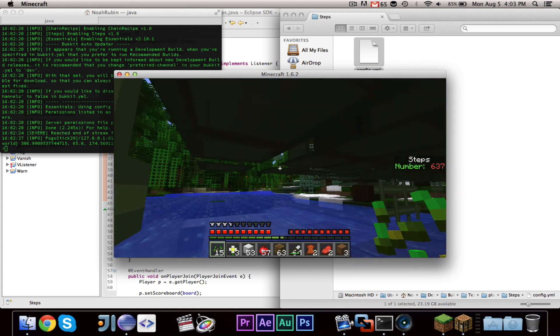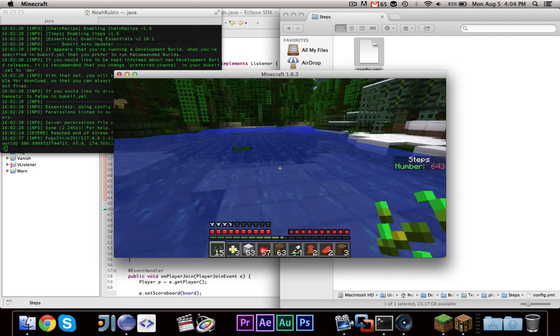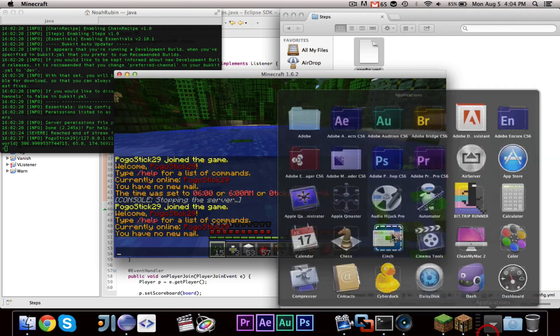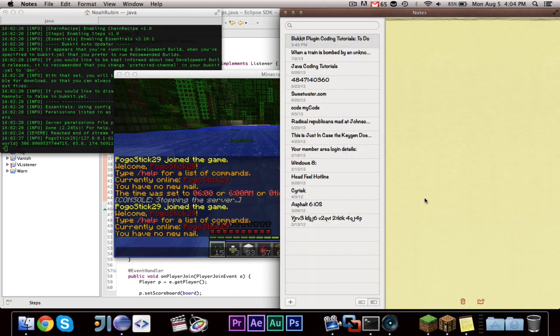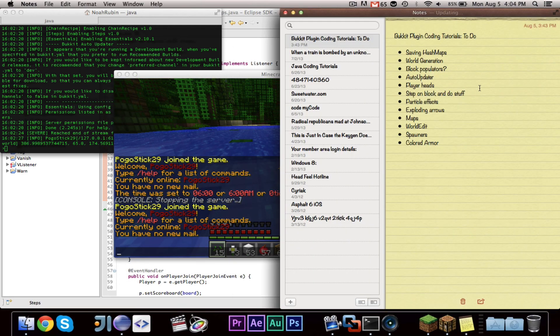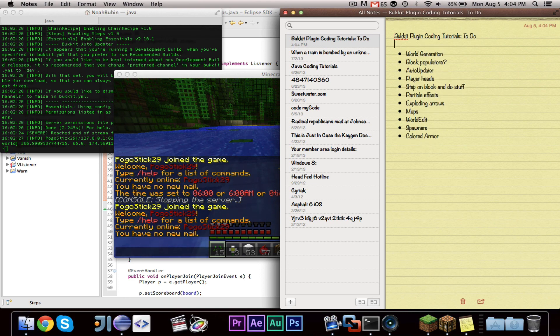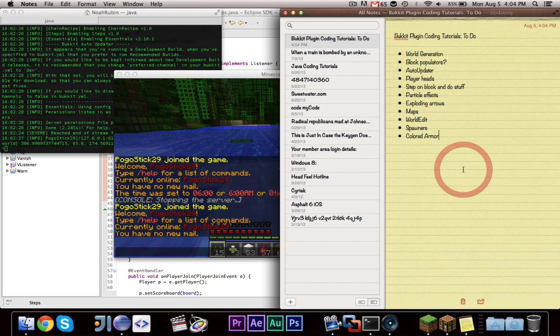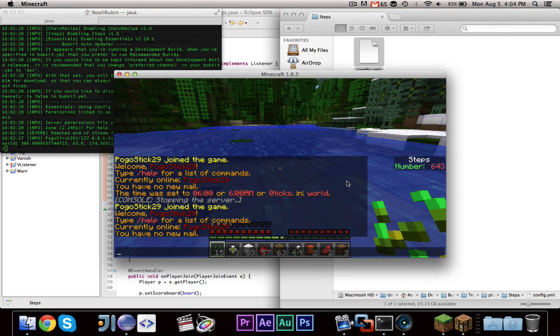As always, subscribe if you want to see more. Comment with what you want to learn if it's not in the list. And I'll pull up the list for a second. This is the list. I can cross off saving hash maps. And I added colored armor today. Someone requested that. This is everything that I'm going to be doing. And if you want something that's not there, you can feel free to comment about it. And I will see you guys tomorrow.